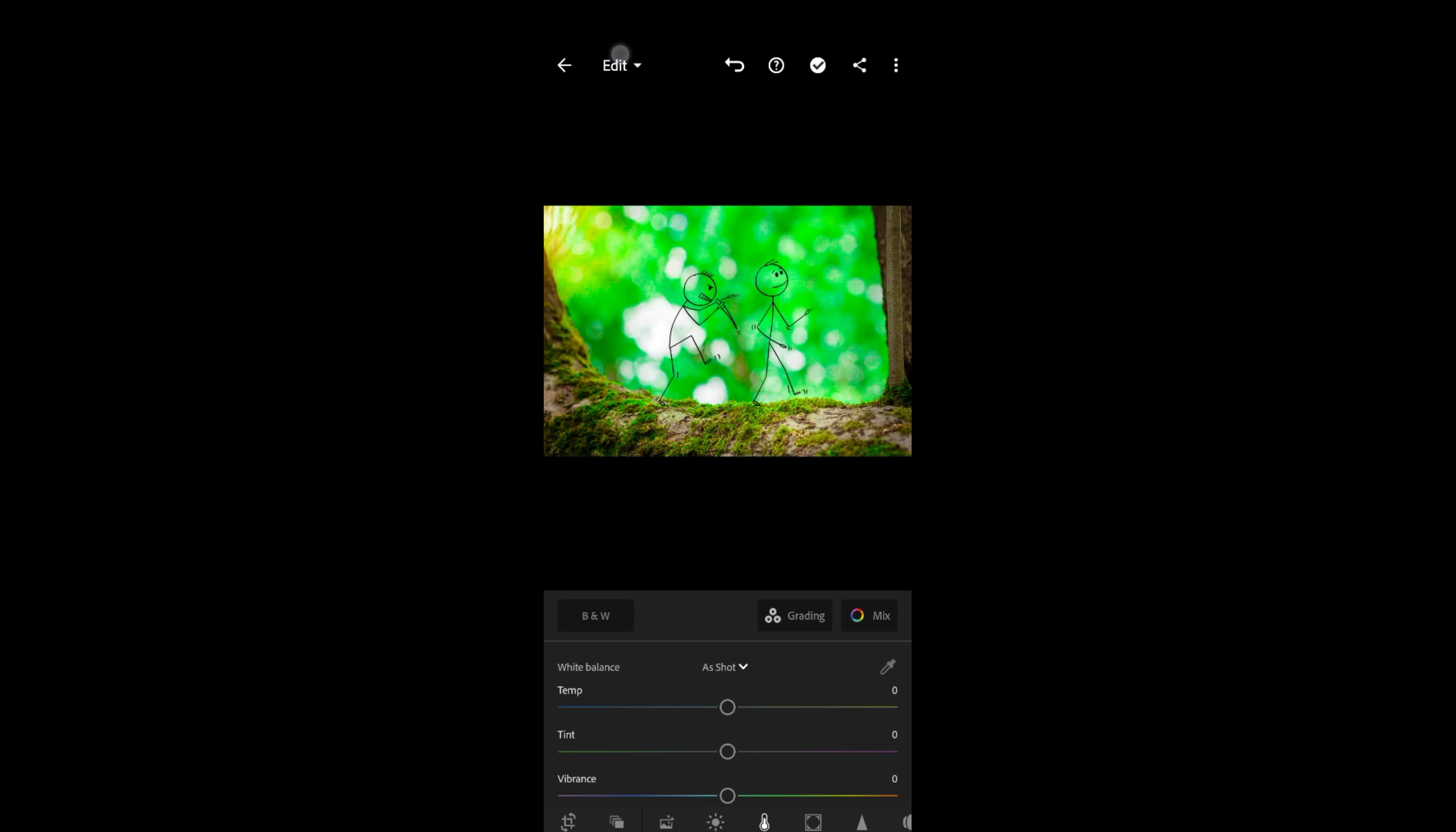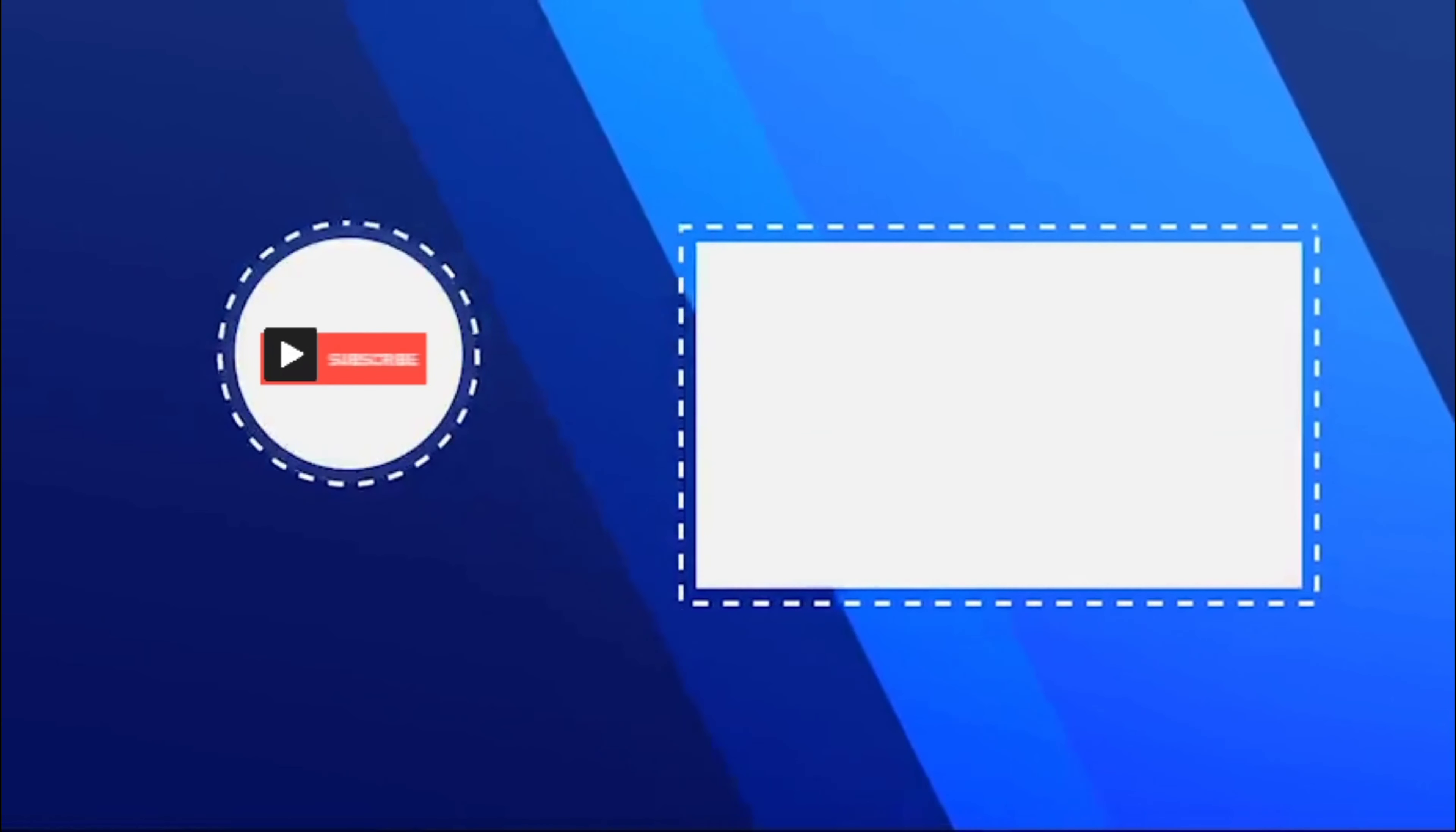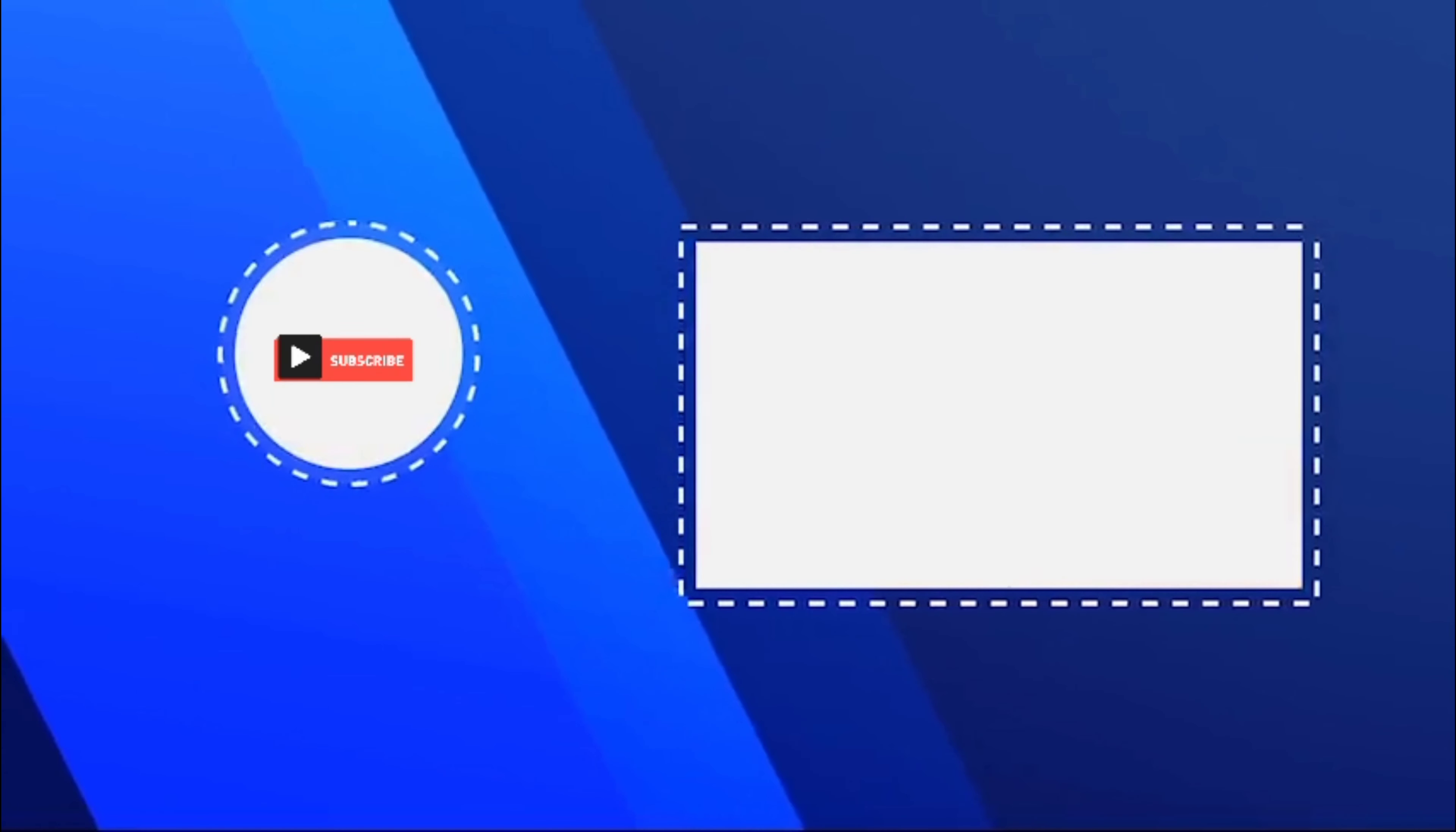So friends, thanks for watching this video. Till then, let the shutter button make noise. If you like this video, subscribe to the channel.